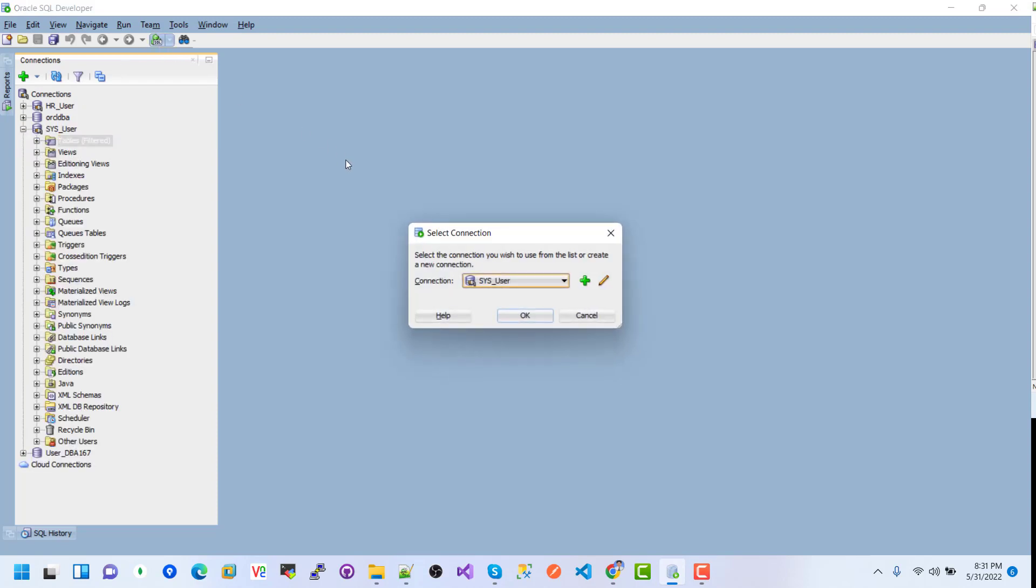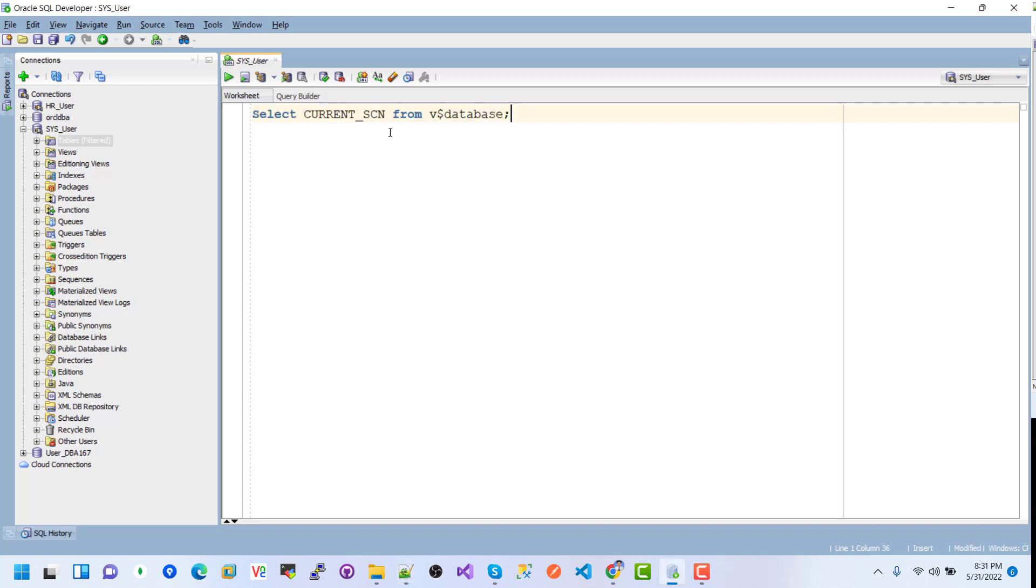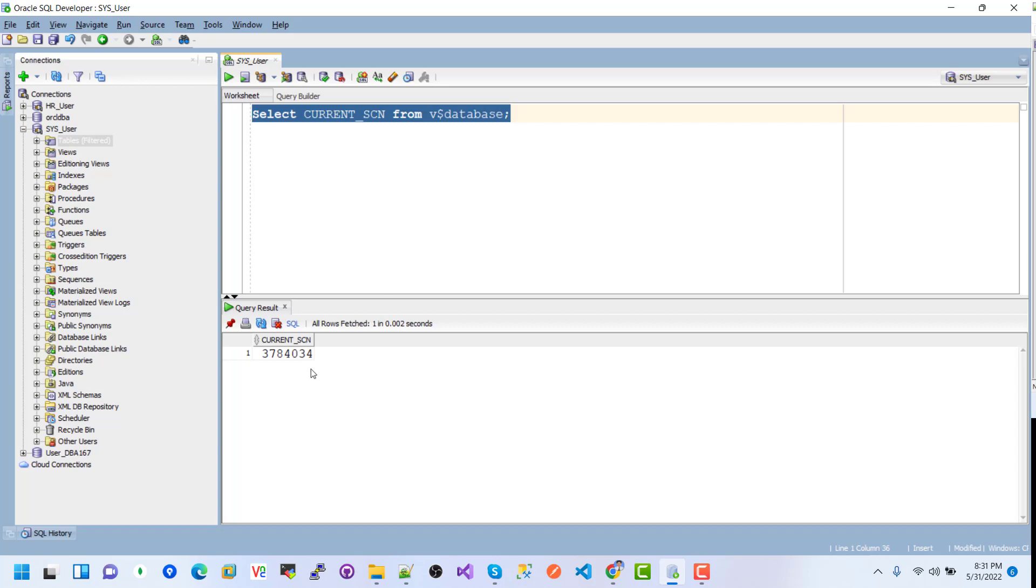Here I want to check the current system change number. If I execute this query, we can see the current SCN system change number.